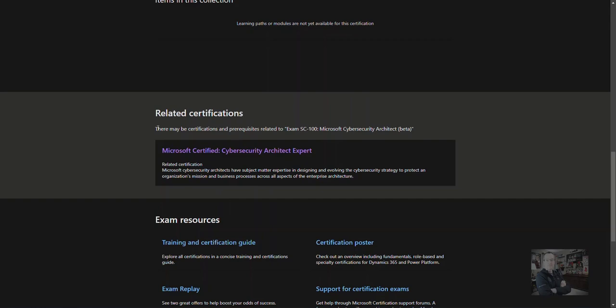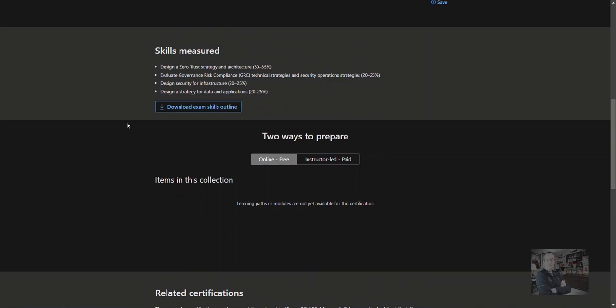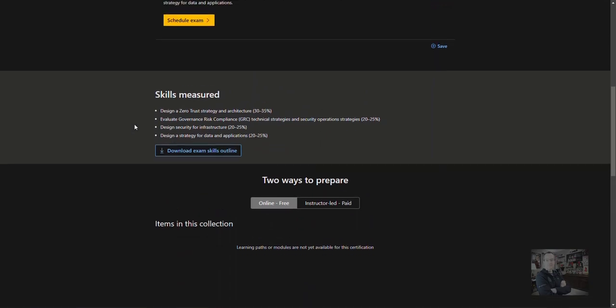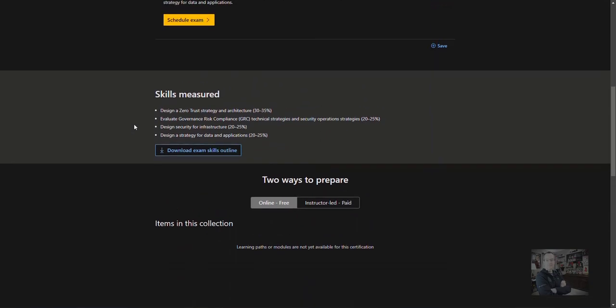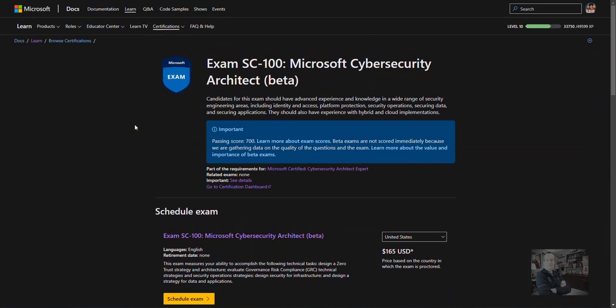The first 300 people who take this exam on or before May 5, 2022 can get 80% off the market price. This exam measures your knowledge with designing a zero-trust strategy, working with governance risk compliance, architecting the security infrastructure, and developing an organization's strategy for securing its data and applications.